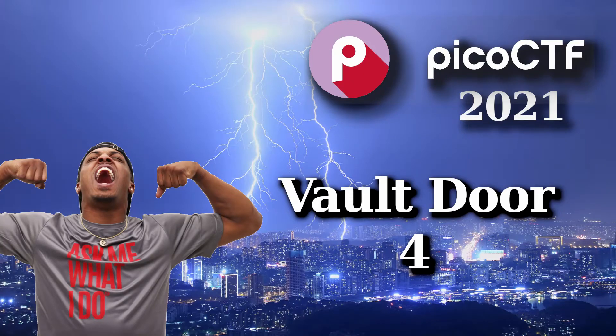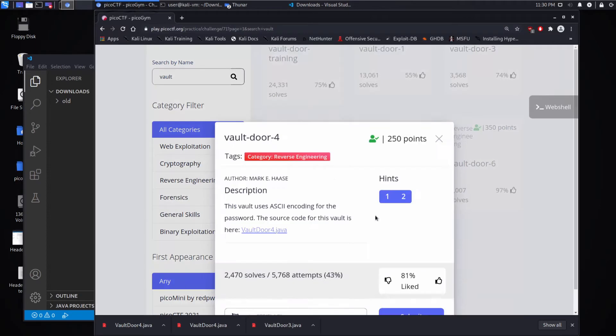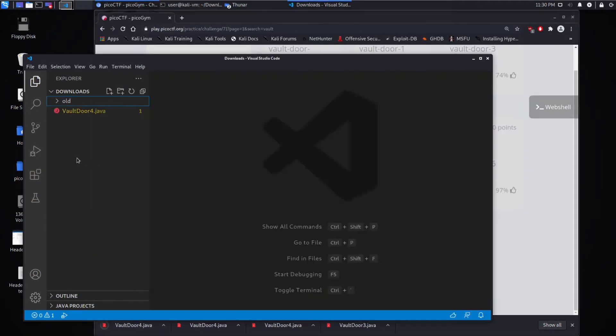And we're back with another PicoCTF challenge, this time a 250-point reverse engineering challenge called Vault Door 4. This vault uses ASCII encoding for the password, and here is the source file.